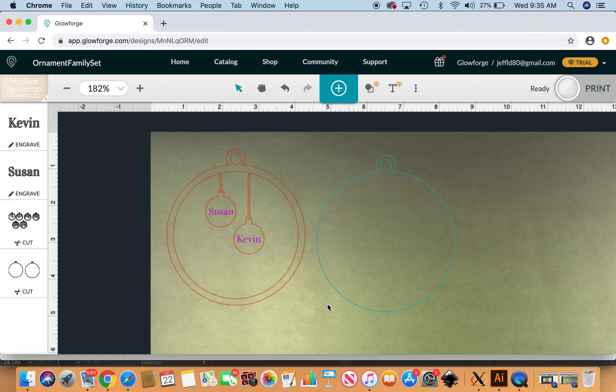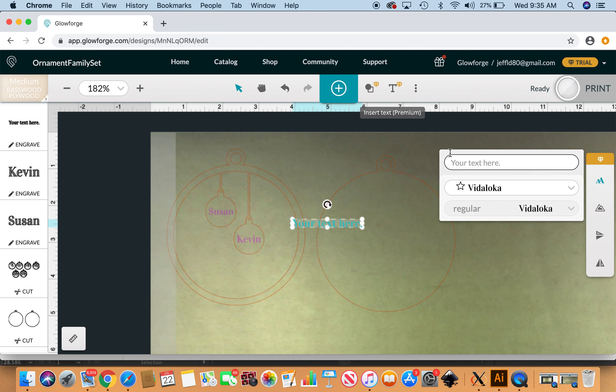The next thing that we're going to do is personalize this backplate. So back up to the text and I'm going to do The Smith Family.